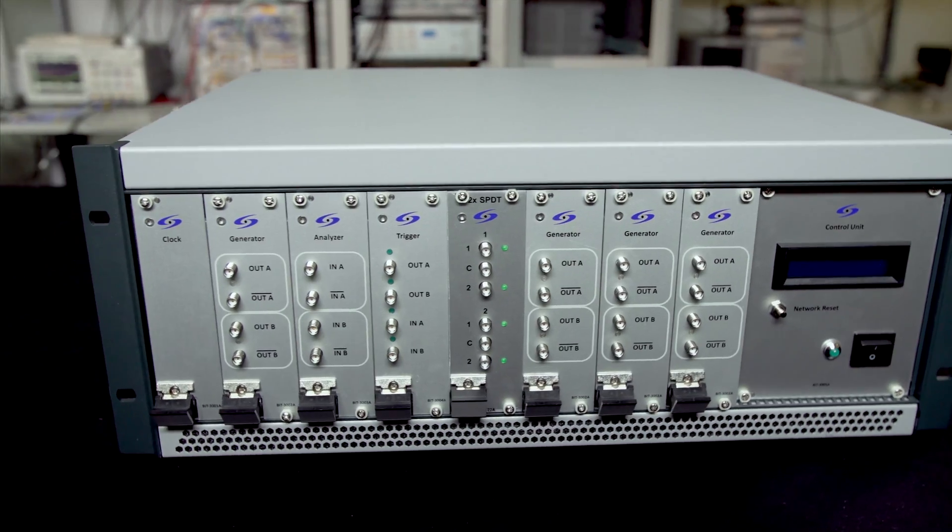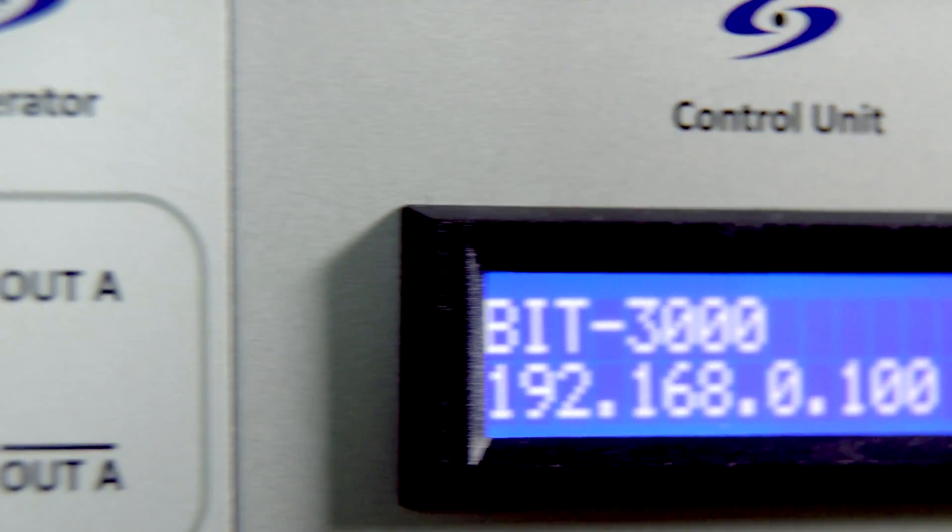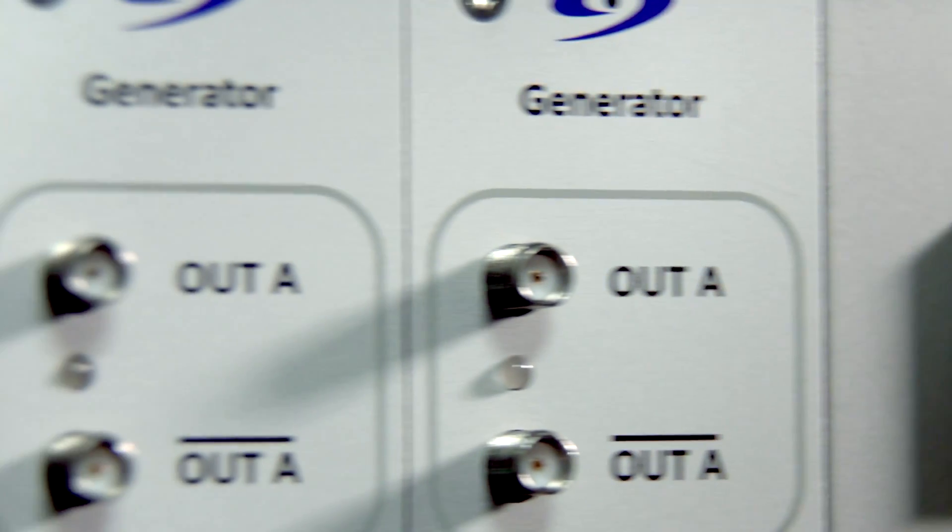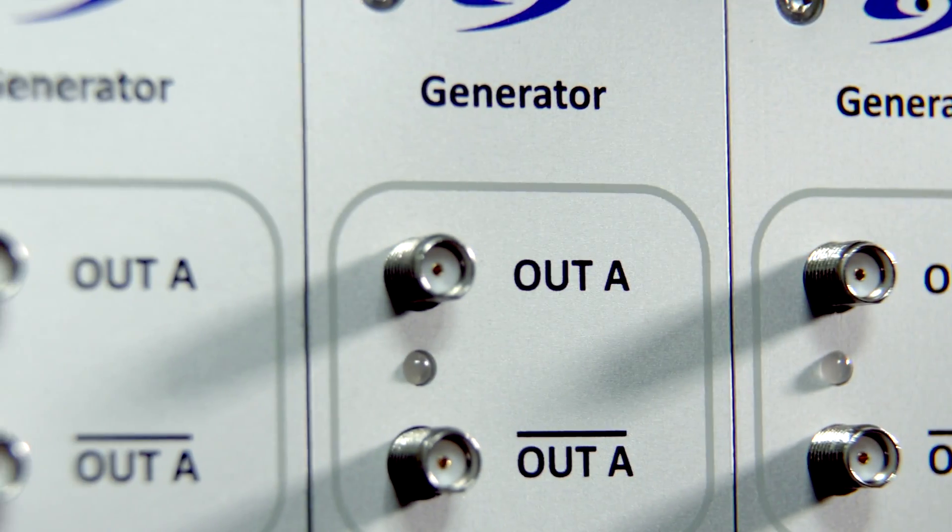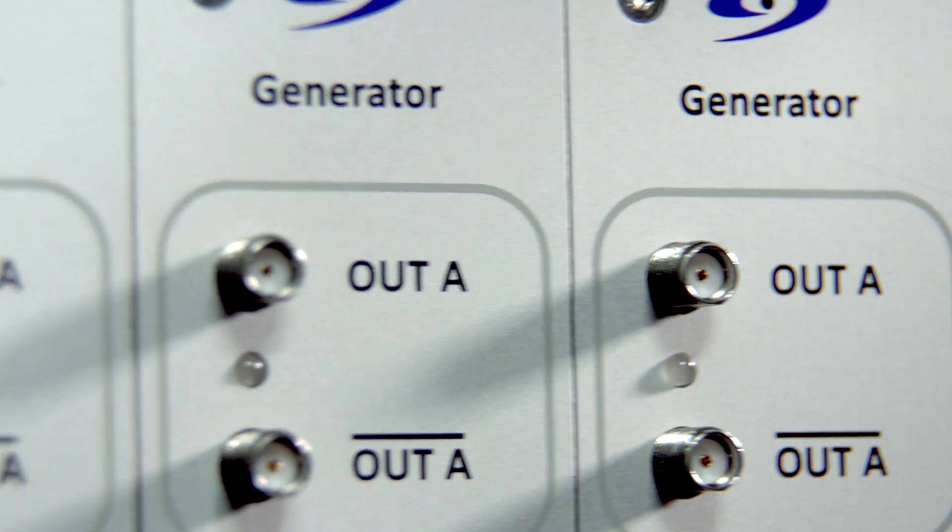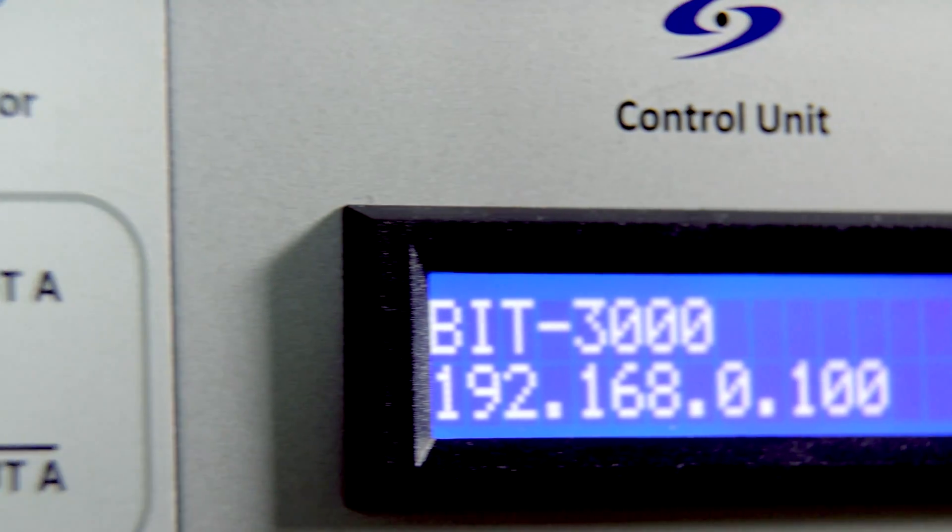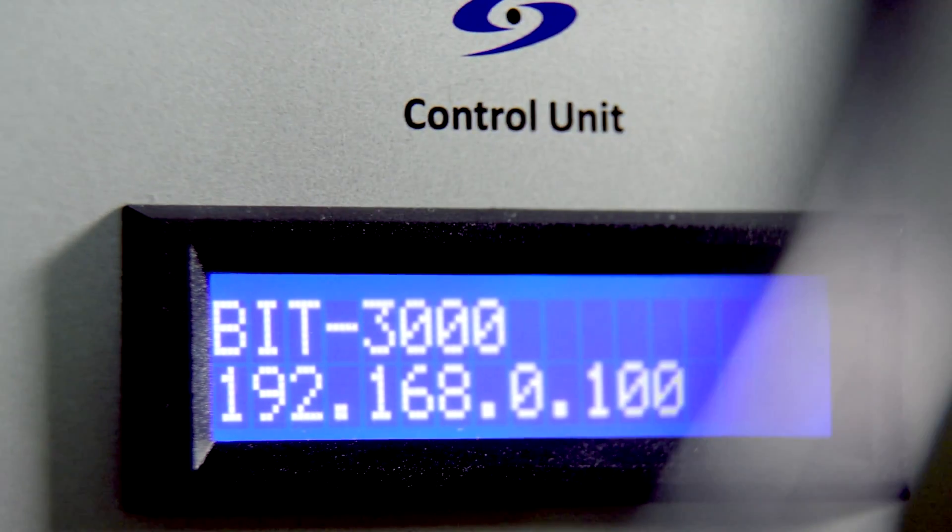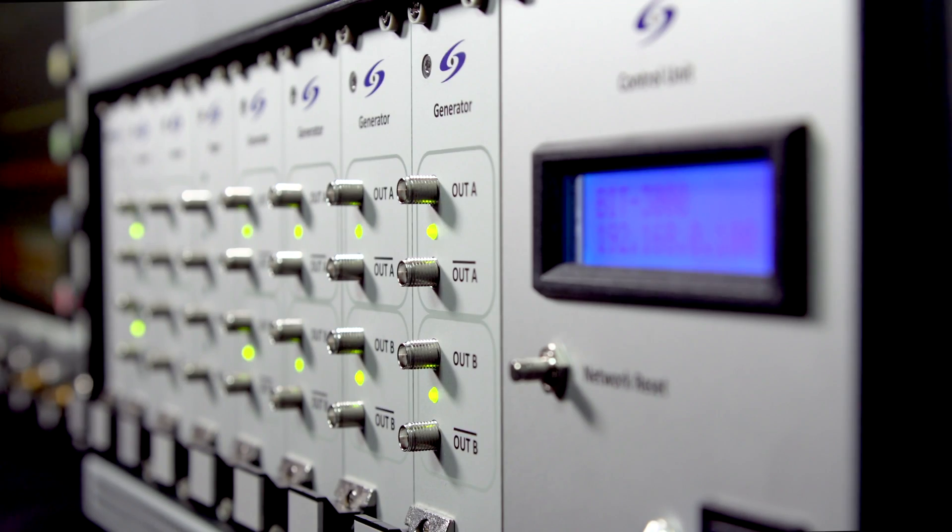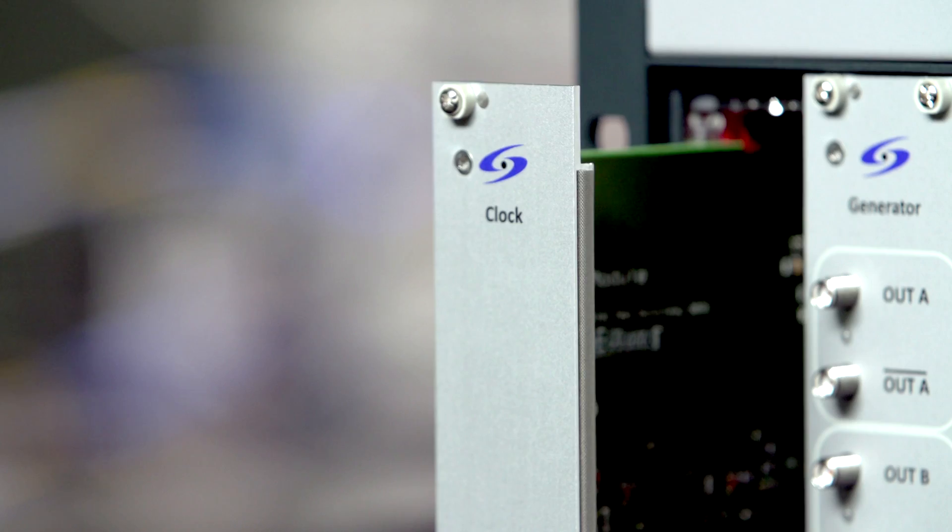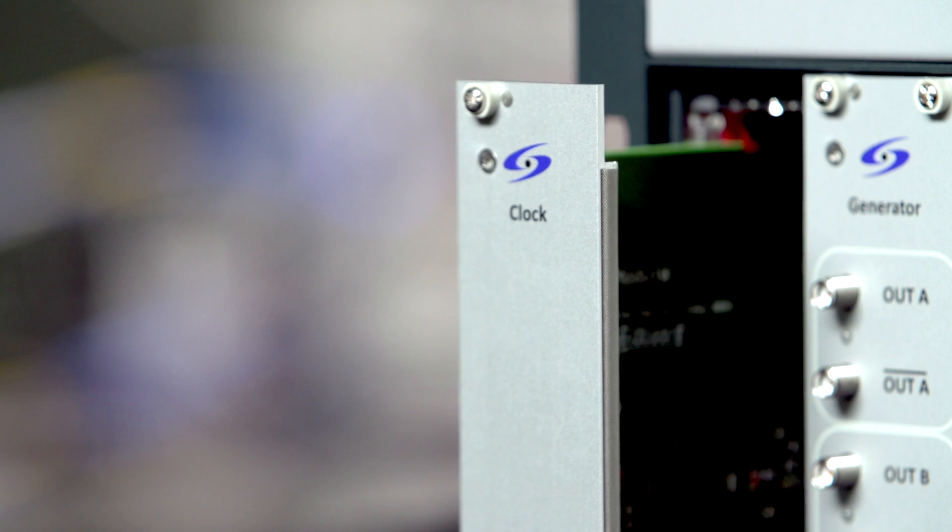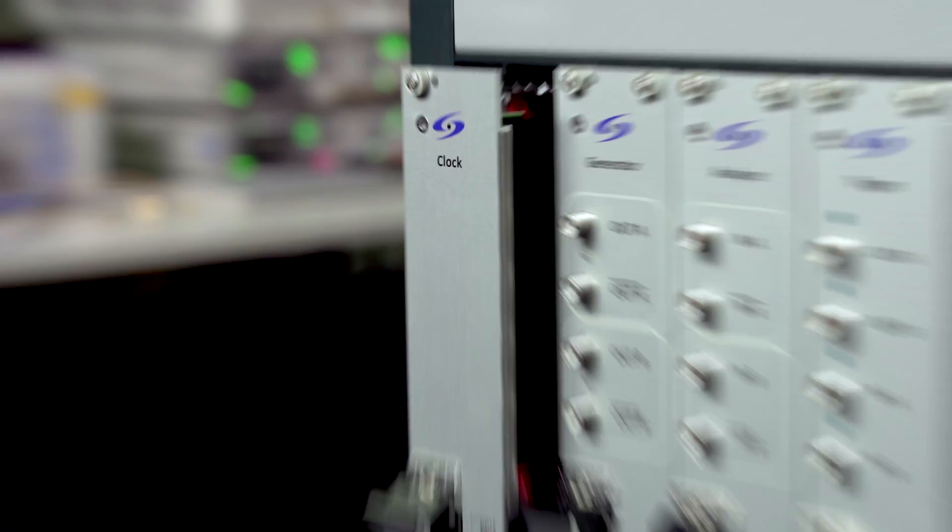SCPI commands via LAN or USB. This design allows flexible configurations to support your specific test needs.